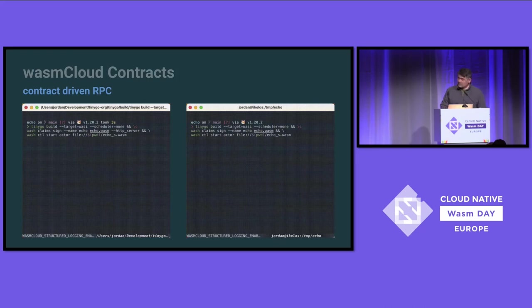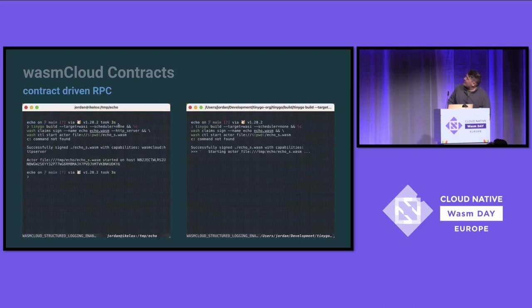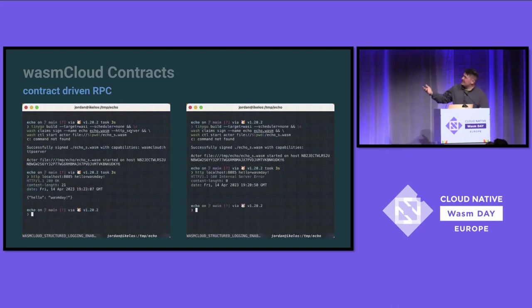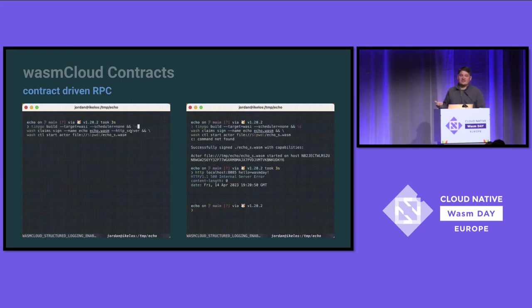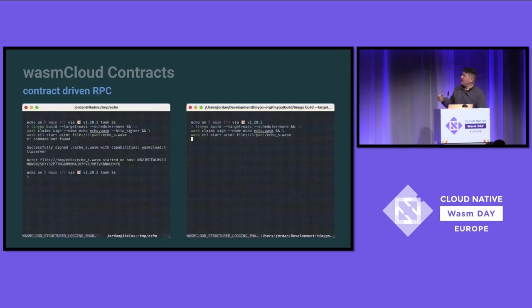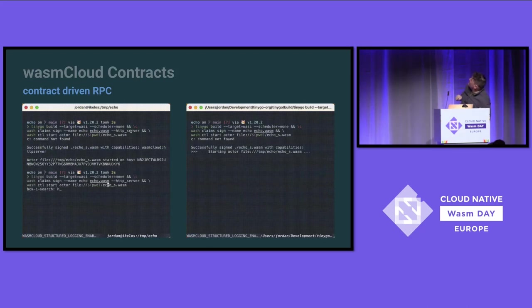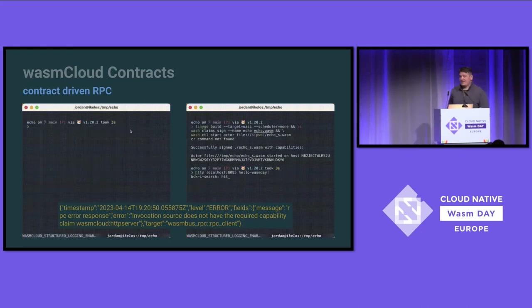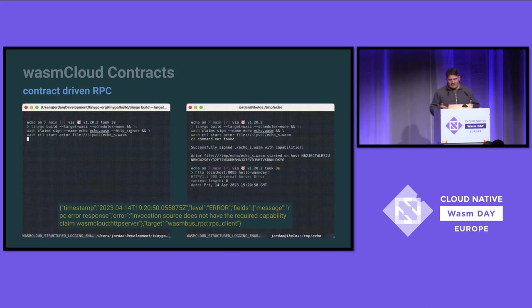Now we're going to see it in action. These are the exact same actor, but you'll note that this side has the HTTP server piece — that's me telling the platform this actor is allowed to talk over the RPC bus and receive HTTP calls. Over here, you'll see a 500 error on the exact same code. The only difference: when we signed it with the same keys, same actor and module key, we forgot to give it a capability. Invocation fails simply because we haven't signed it with the right claim.